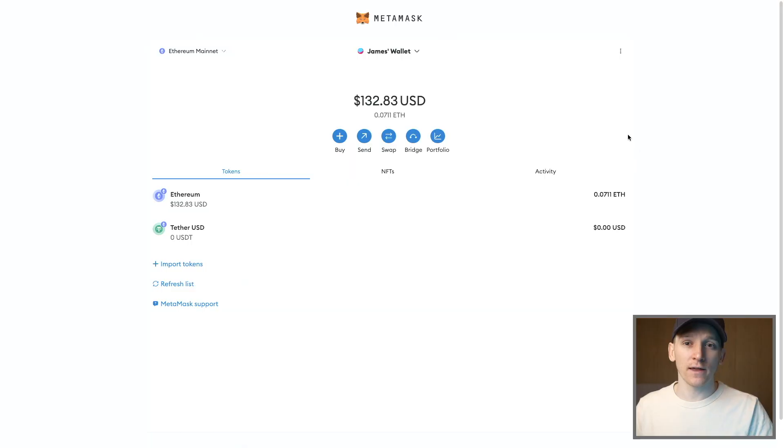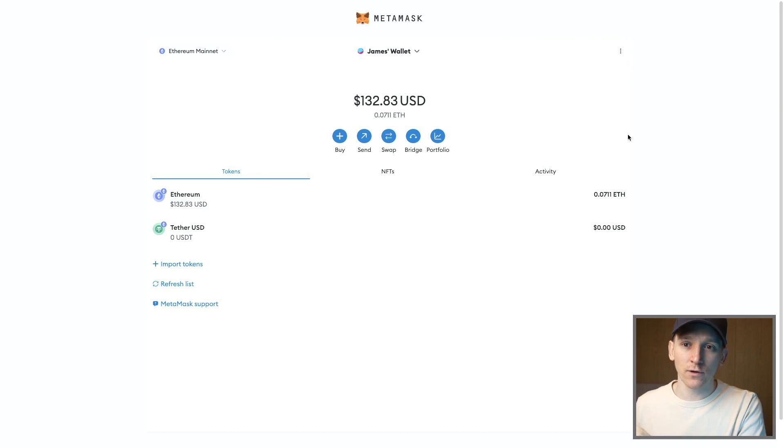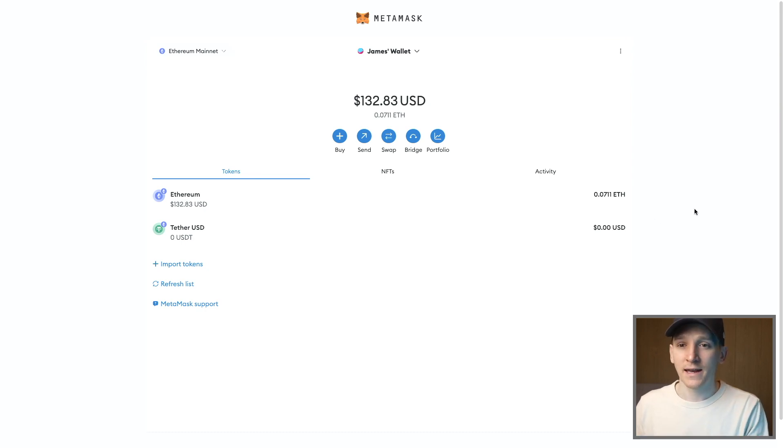Firstly, open up your MetaMask wallet and expand view so you get the page like this. Go to your extensions and then click the three dots to expand view. It will bring up this page right here.